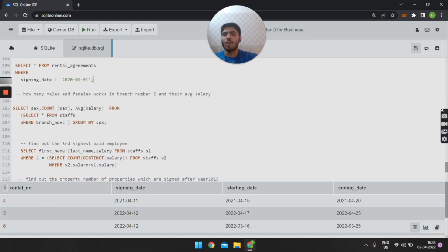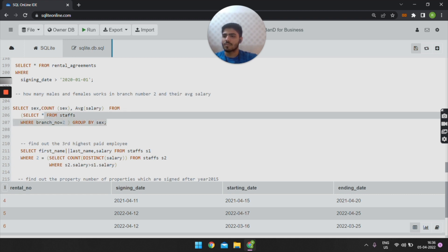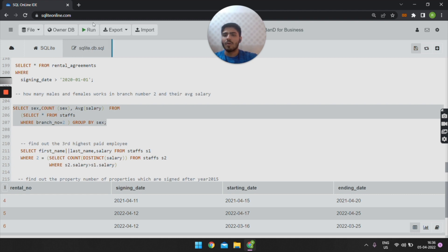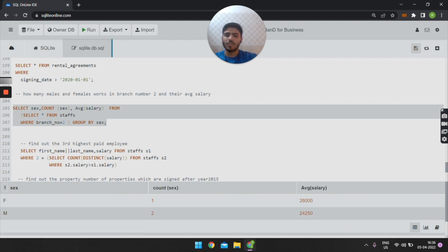The second query is: how many males and females work in branch number 2, and what is their average salary? The SQL query is: SELECT sex, COUNT(sex), AVG(salary) FROM (SELECT * FROM staffs WHERE branch_number = 2) GROUP BY sex. On executing this query, the average salary of males is 24,250 and the average salary of females is 26,000.